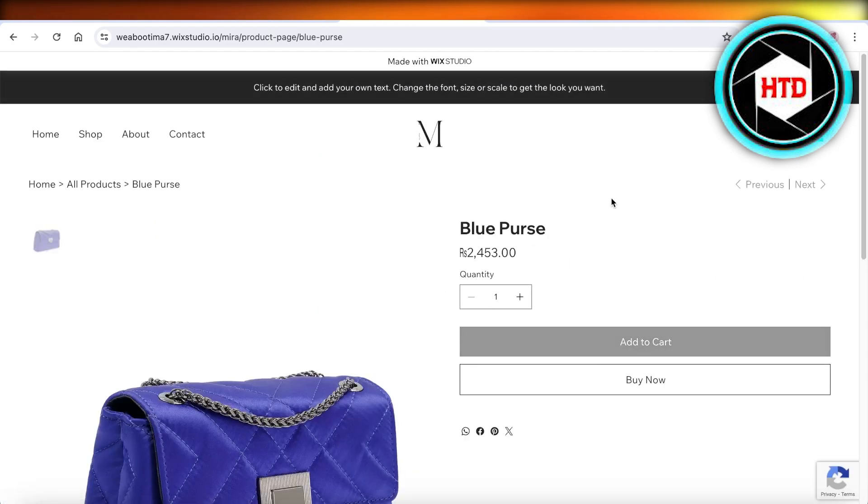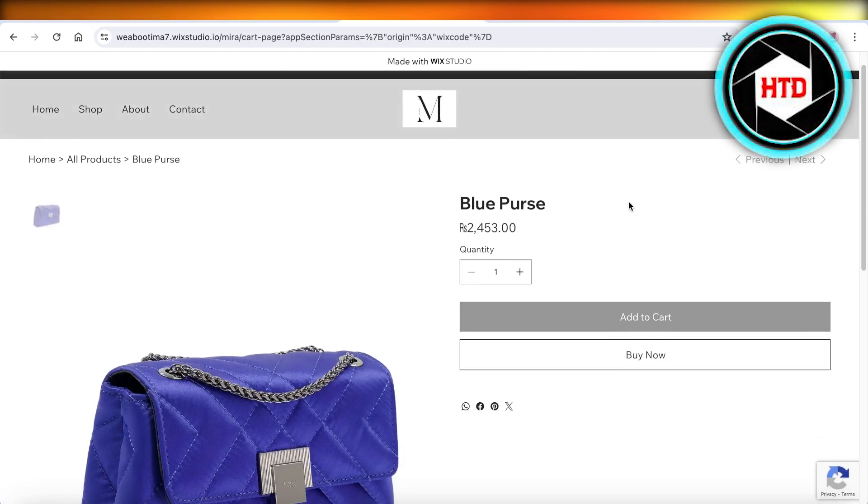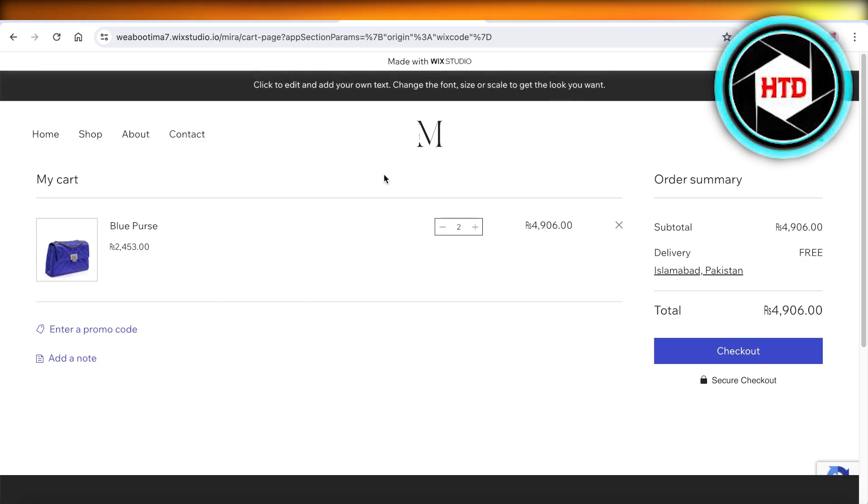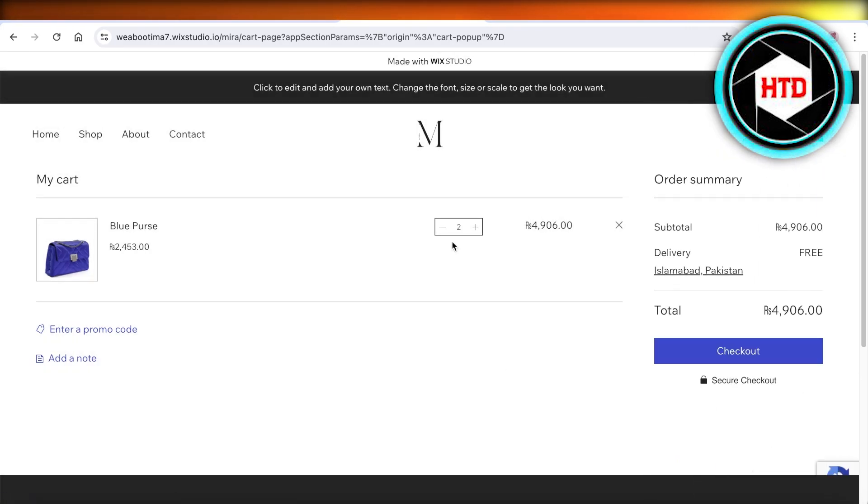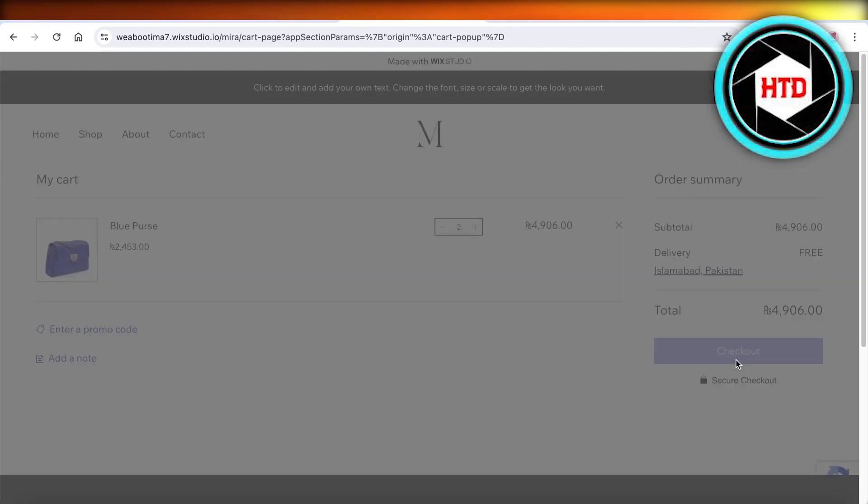I'm just going to add this to my cart. Once I have added this to my cart, you can click on the cart, view cart, and then click on checkout.